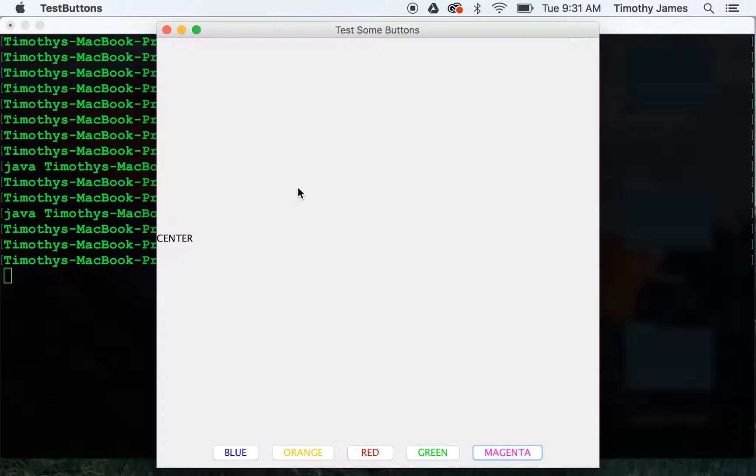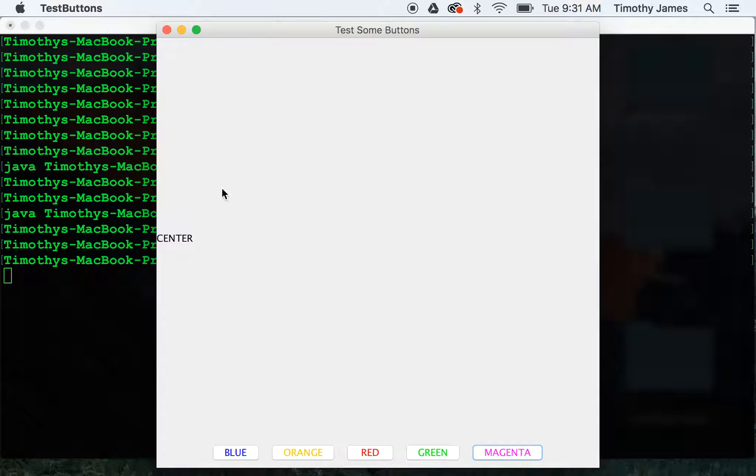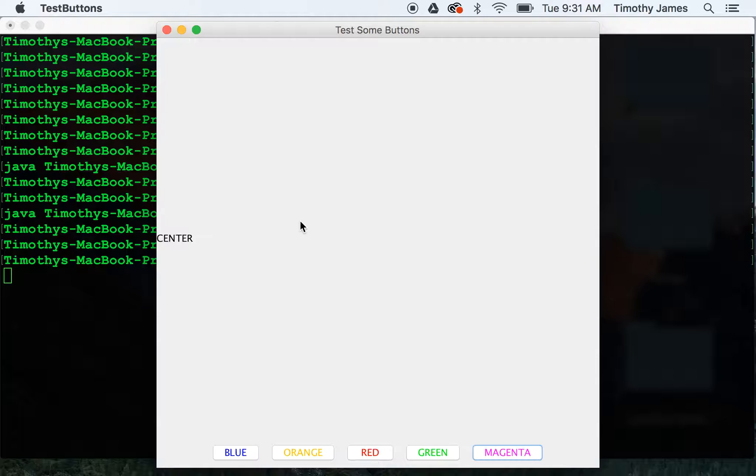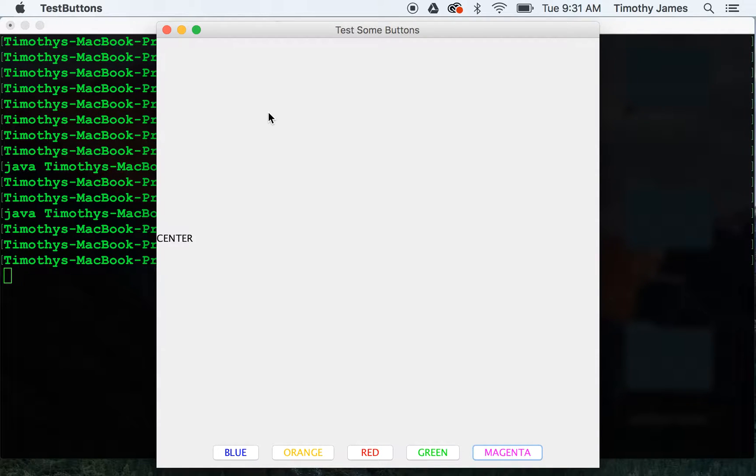This should give you some basic practice on working with different layouts. The border layout and the flow layout. As well as creating some buttons and arranging those on your screen. Thanks for watching and don't forget to practice your coding.